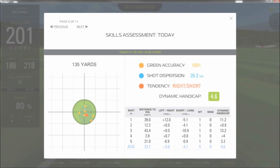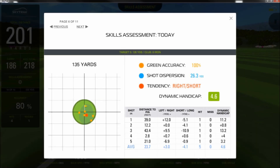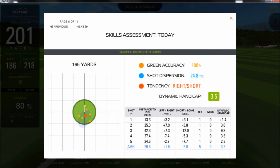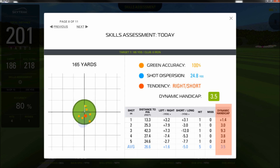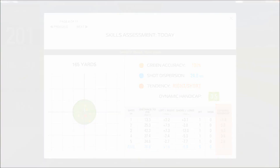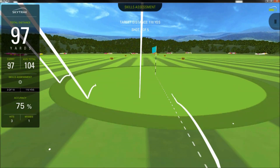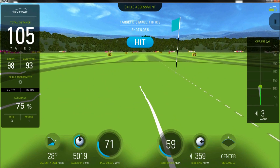Following the overview screen are the individual results for each target station. Here you can really dig in and identify specifics about your strengths and weaknesses based on accuracy, consistency, trends, and precision. We call our scoring system dynamic handicapping because it applies on every shot you hit. Over time, you can focus on the weaker areas of your game and lower your overall handicap, elevating your golf game to a whole new level.